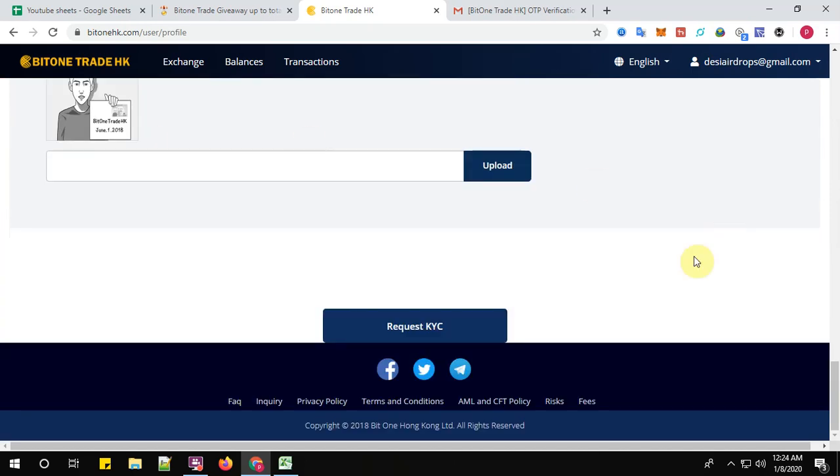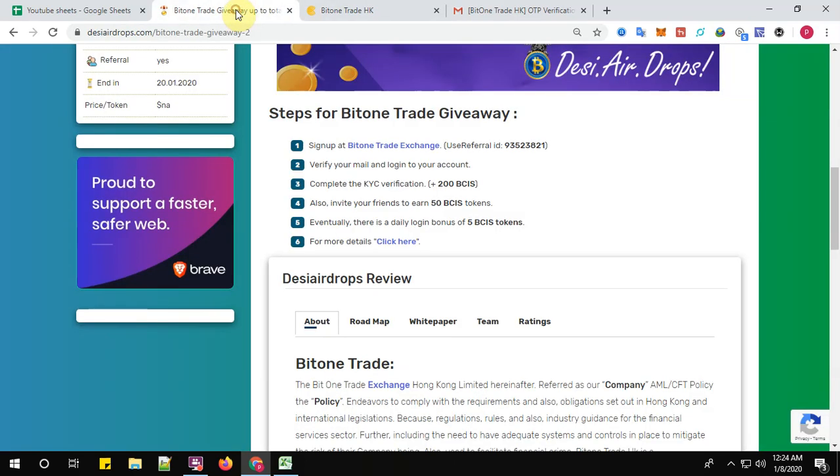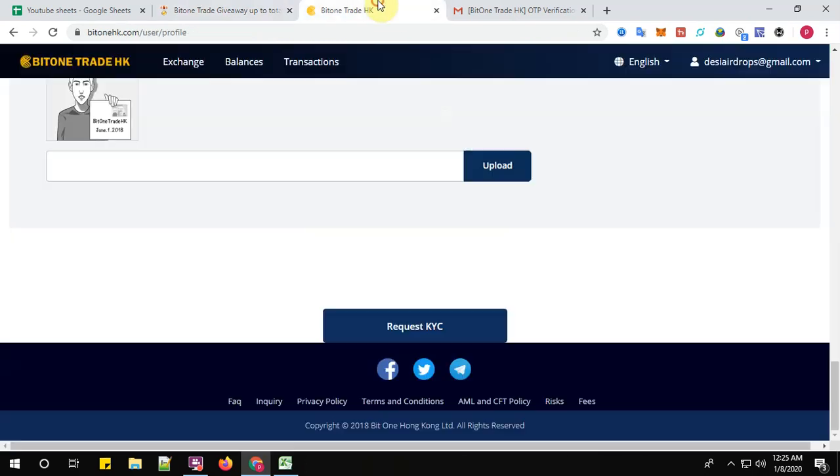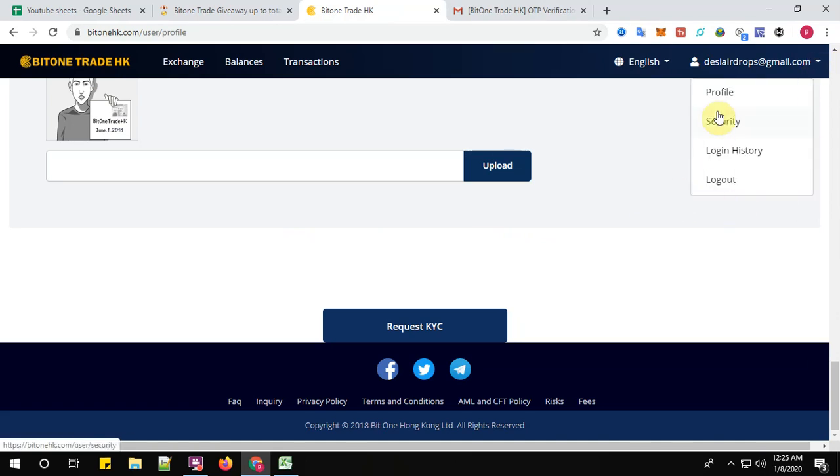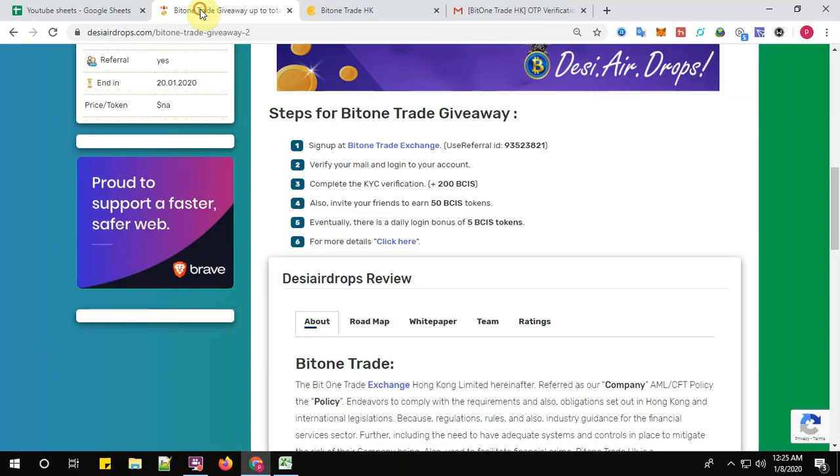So all this you need to submit, yes, I'll do in a few minutes. So step number four: you can also invite your friends to earn 50 BCIS tokens. Well, you'll be having the references here itself, somewhere in the dashboard. With your reference, you can also invite your friends to earn 50 BCIS tokens.